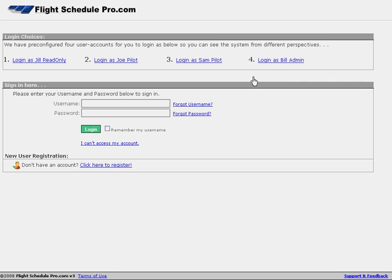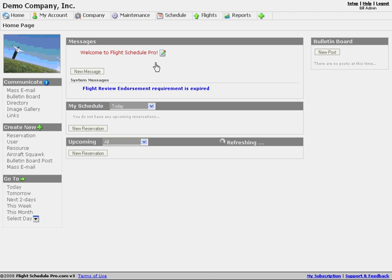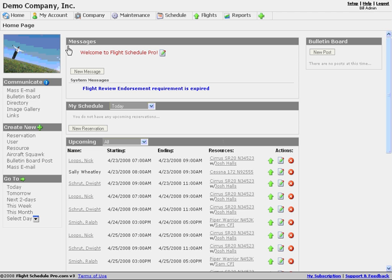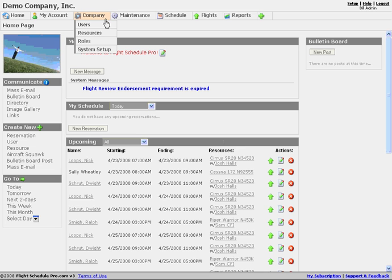Welcome to the scheduling setup overview for FlightSchedulePro. I'm going to log in as Bill Admin here. Really there's only a couple of areas we need to visit to get scheduling set up.